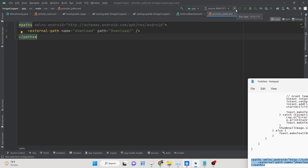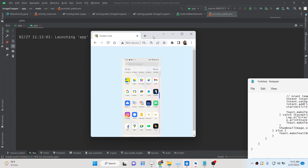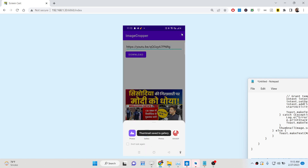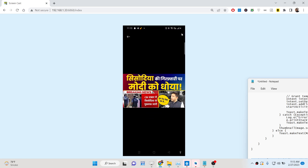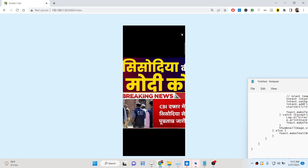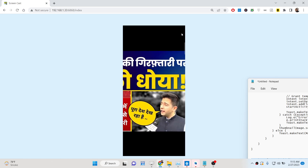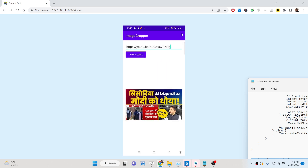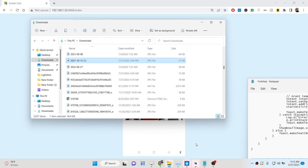Your application is now complete. Click the green run button and the app will launch. Paste a YouTube URL, click download, and you will see the thumbnail saved to gallery notification. The full HD thumbnail is downloaded and displayed. You can repeat this for any YouTube video URL in any format. All the source code is given in the description. Thank you very much.